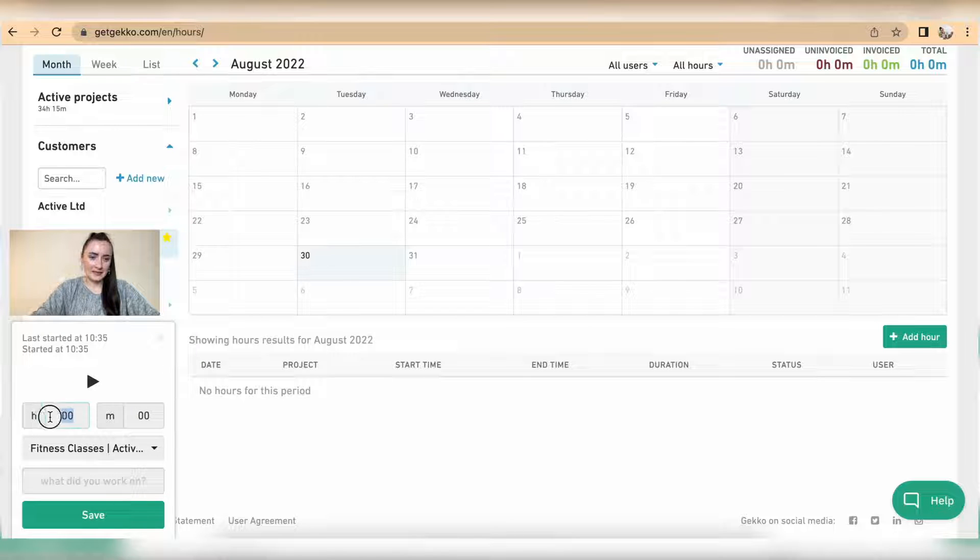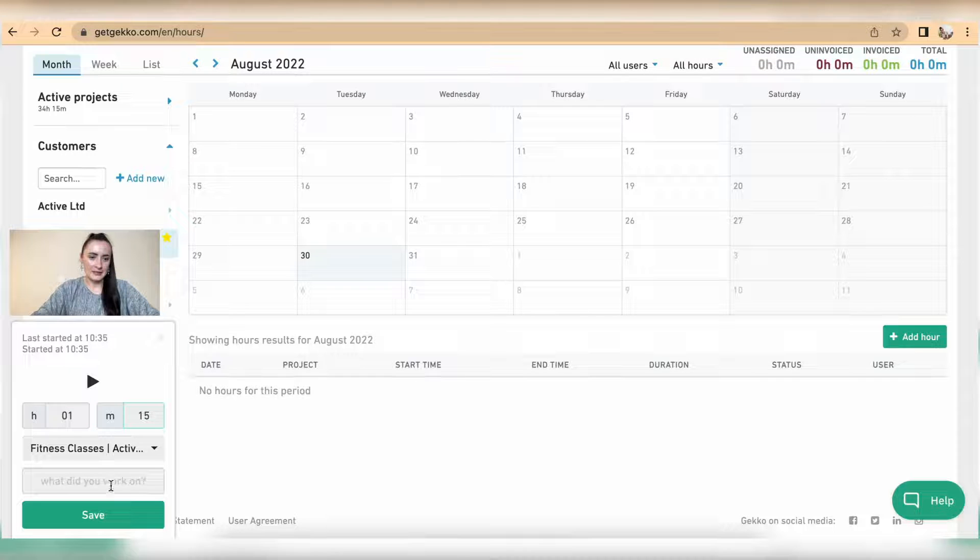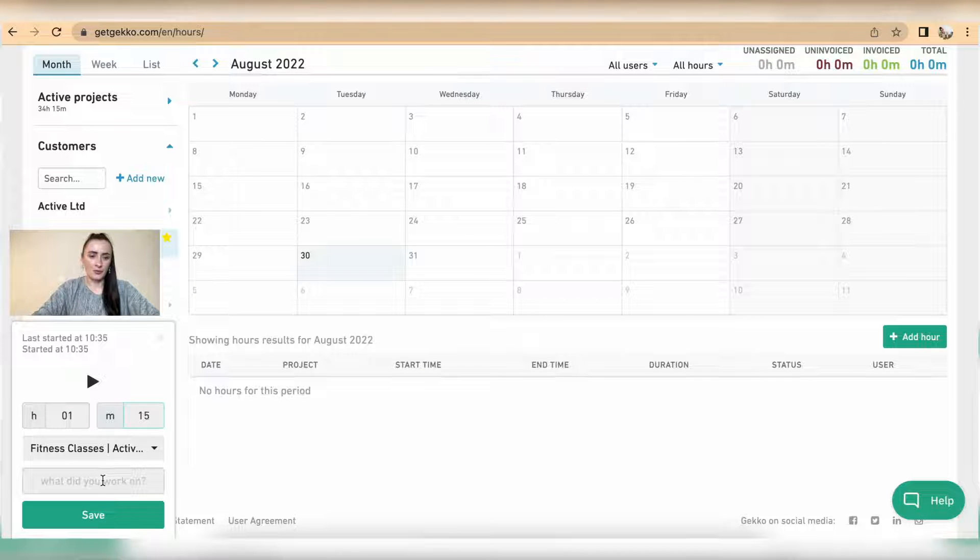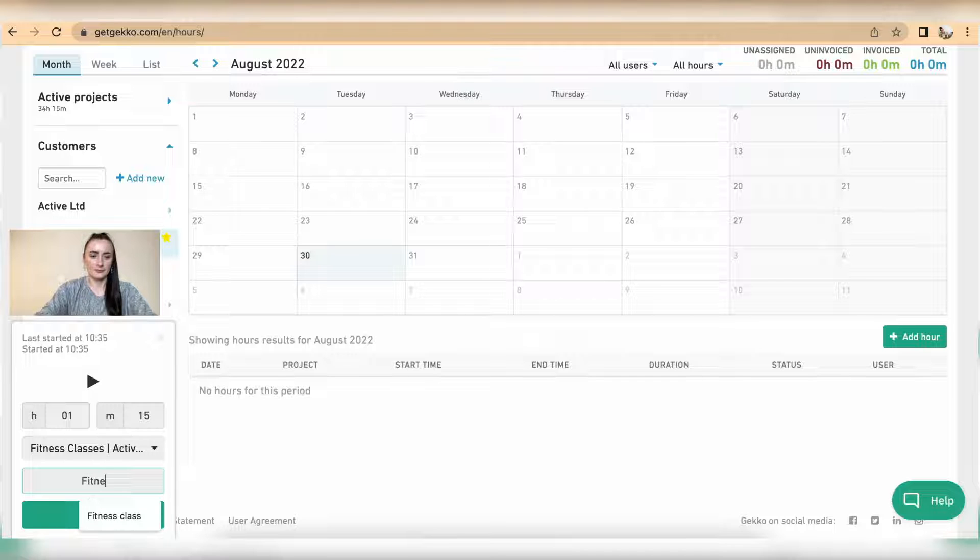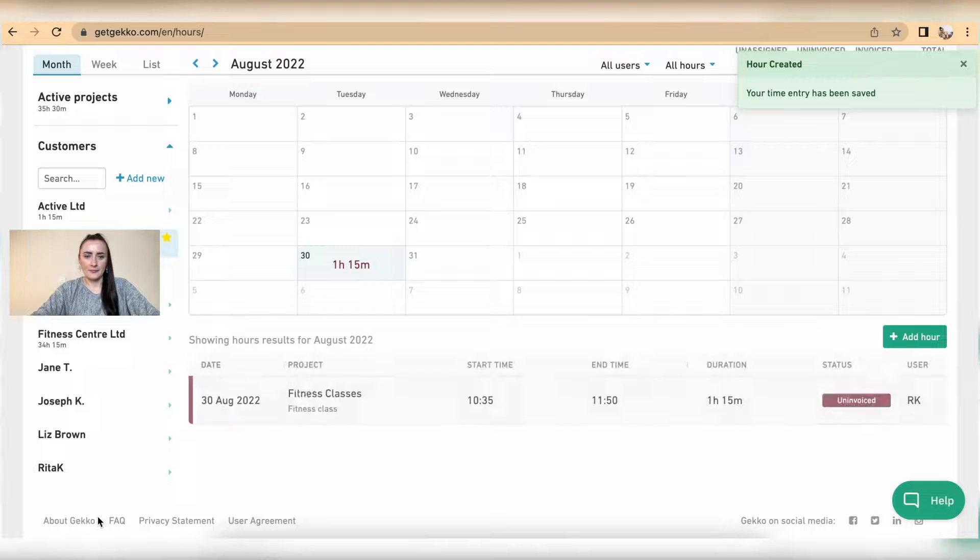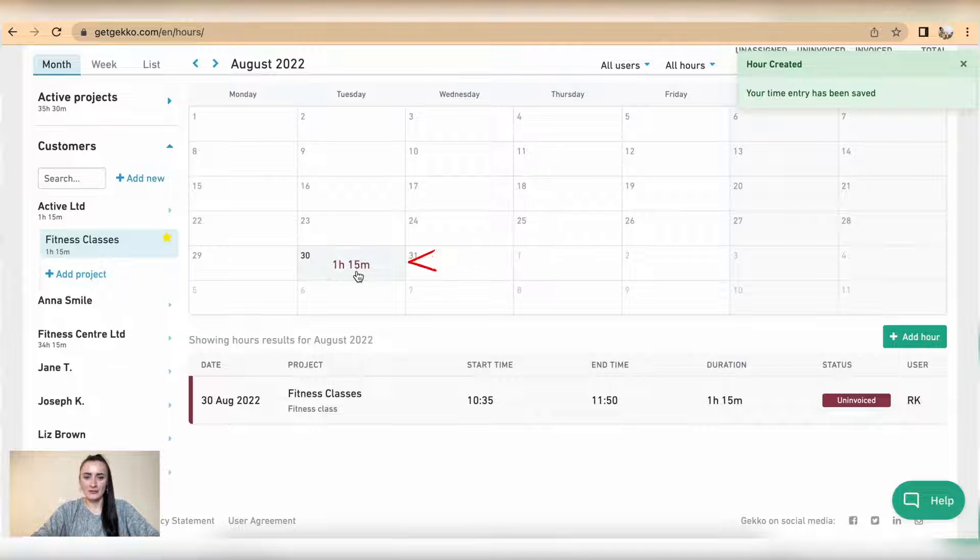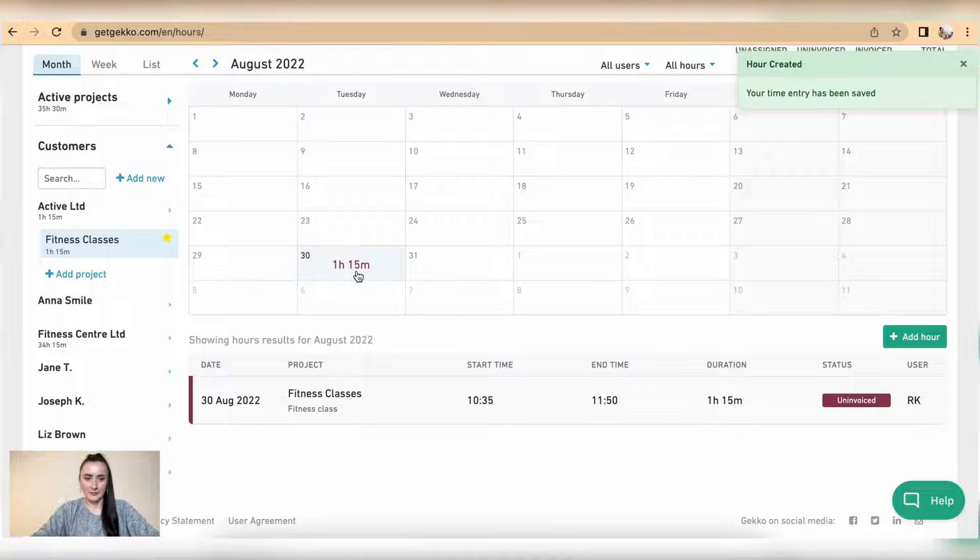In that case I can provide details, for example it's one hour and 15 minutes. I can add more information, for example fitness class, and click save. Now this timer has been recorded there.